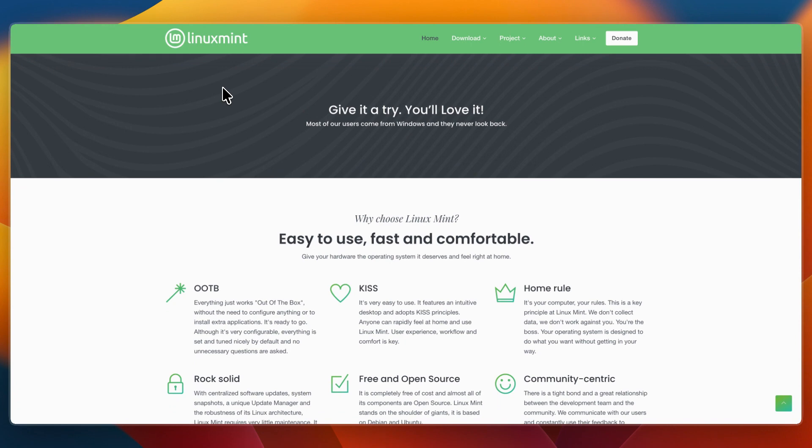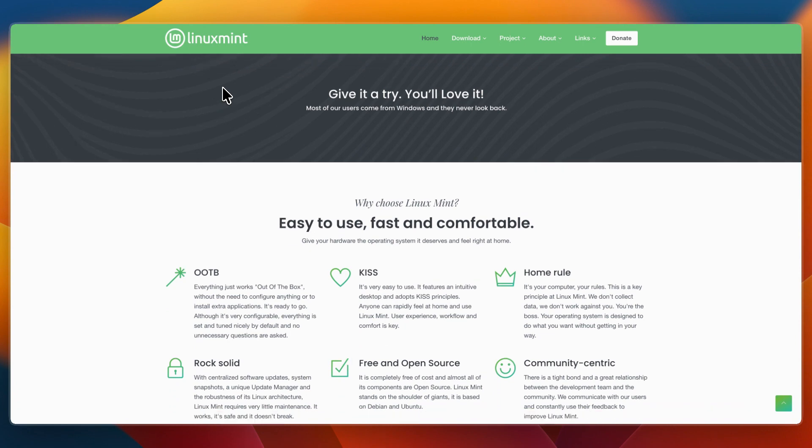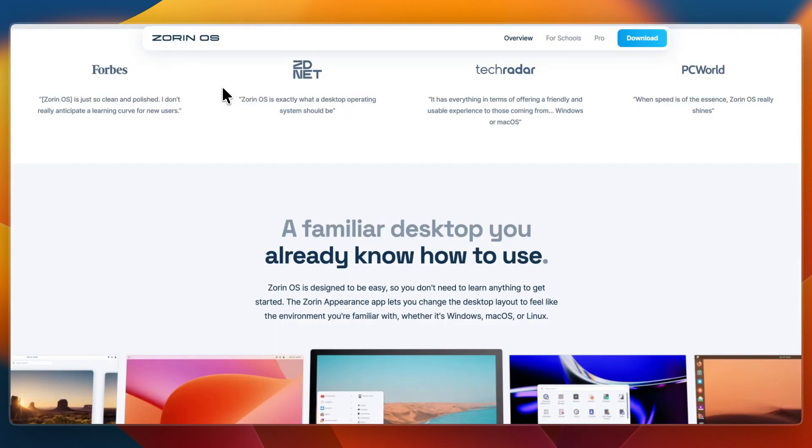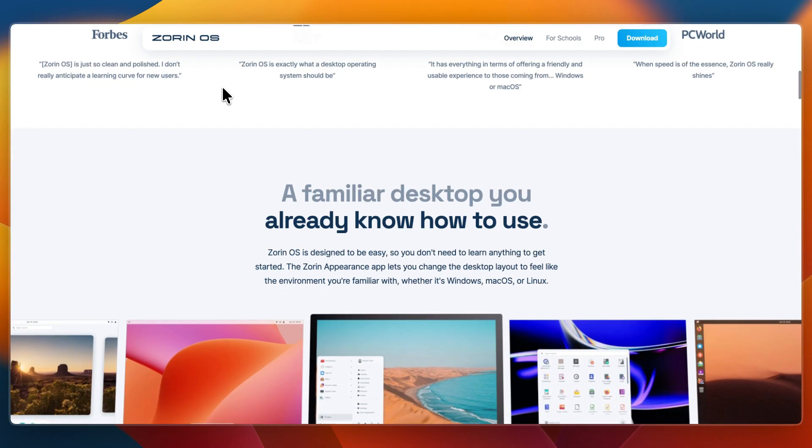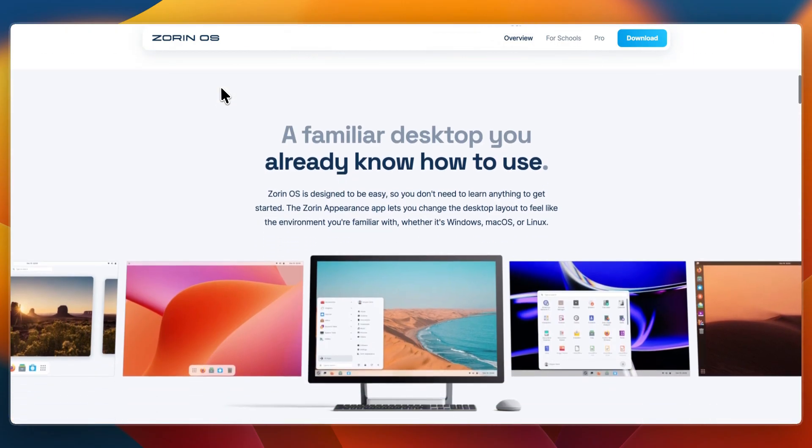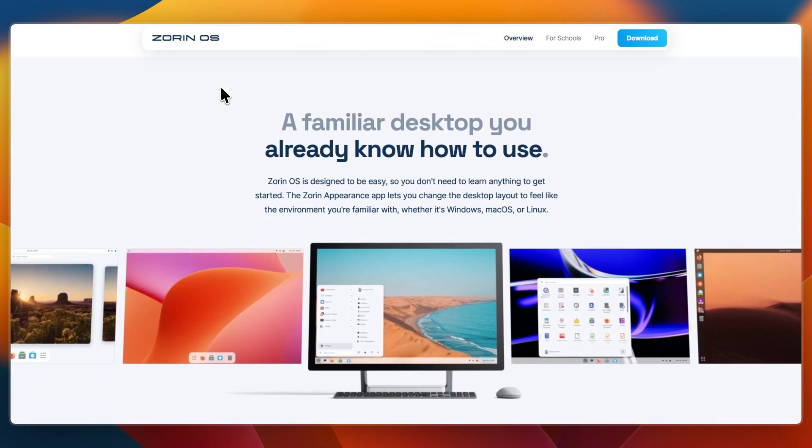Zorin OS includes a visually polished desktop with multiple layout options that can resemble Windows, macOS, or GNOME. Zorin Connect links your phone to your PC for notifications, file transfers, and remote control.